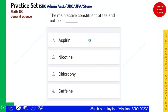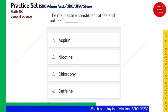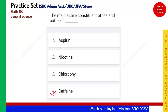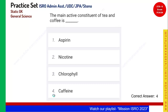The main active constituent of tea and coffee is caffeine. Caffeine is the component which makes you alert. Option 4, caffeine, is the right answer.